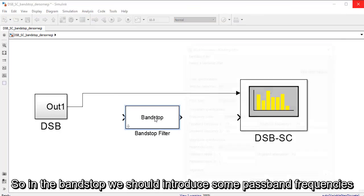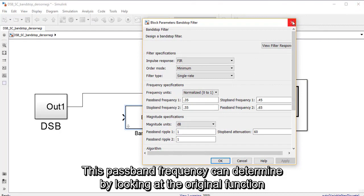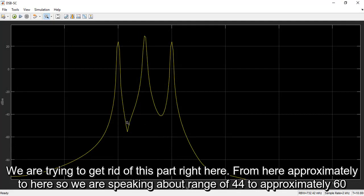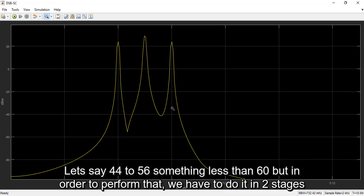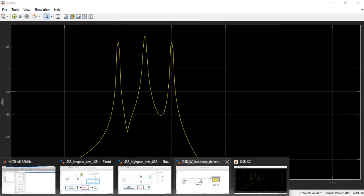In the band stop filter we should introduce some passband frequencies. This passband frequency can be determined by looking at the original function. We are trying to get rid of this part from approximately here to here, so we are speaking about a range of 44 to approximately 56. In order to perform that we have to do it in two stages: the first stage is going to be from 44 to 49, which approximates the center, and then the next stage is going to be from 50 to 56. More details about how to determine this frequency for the band stop will be mentioned in the lab manual.